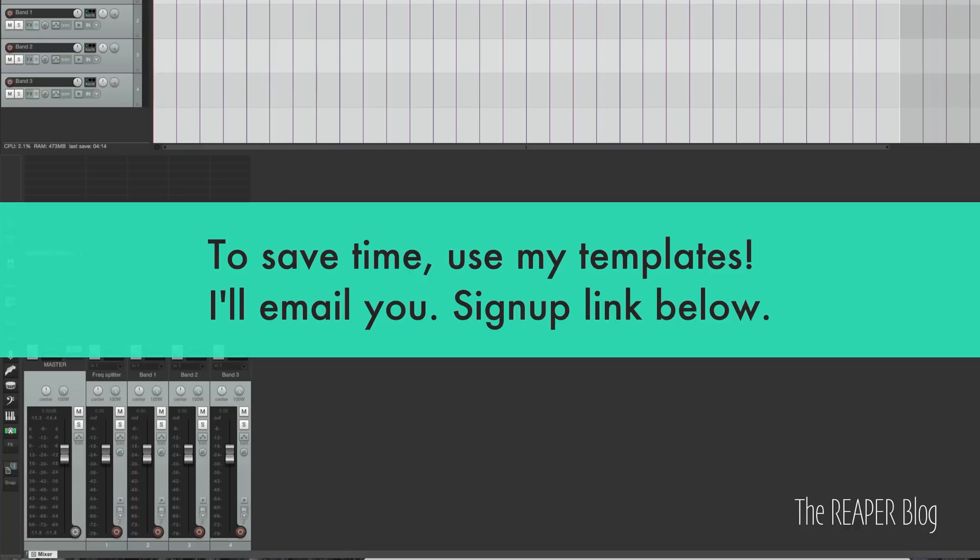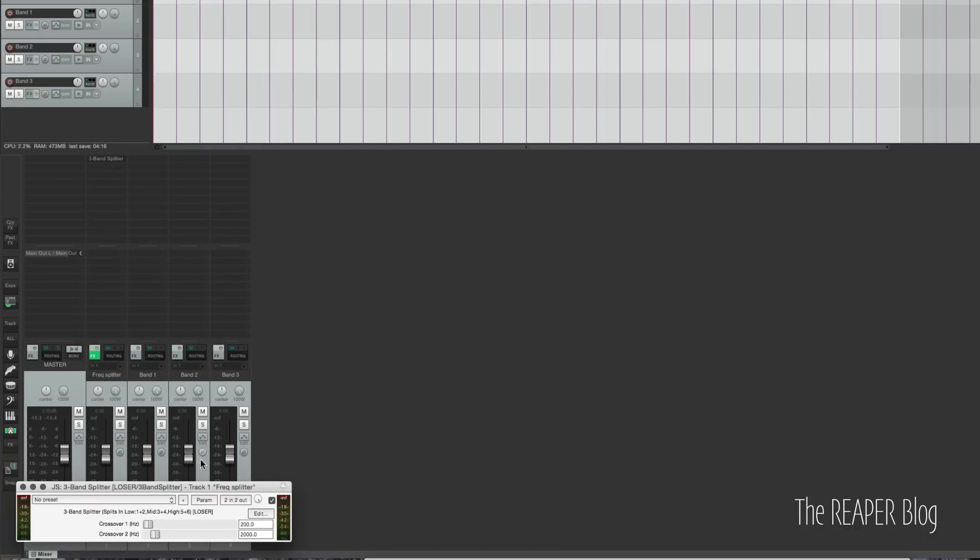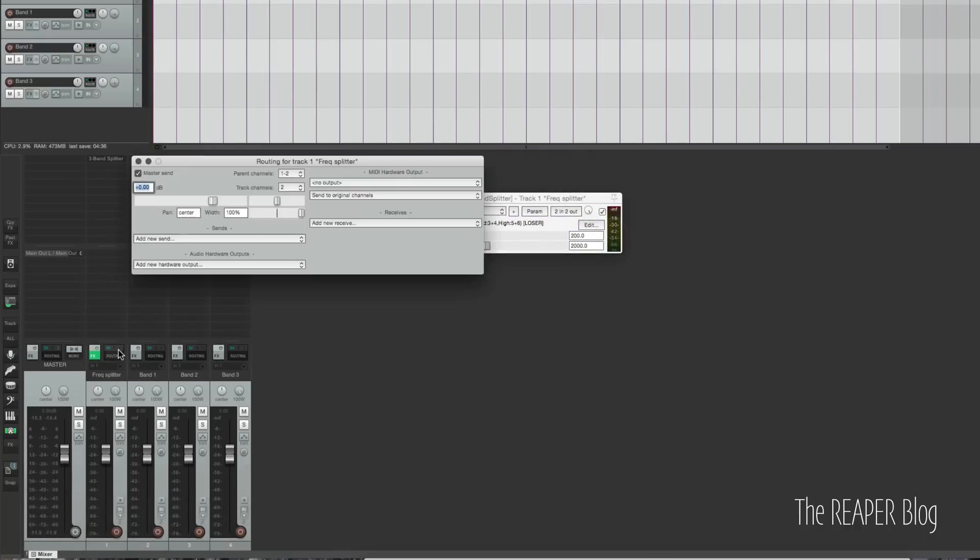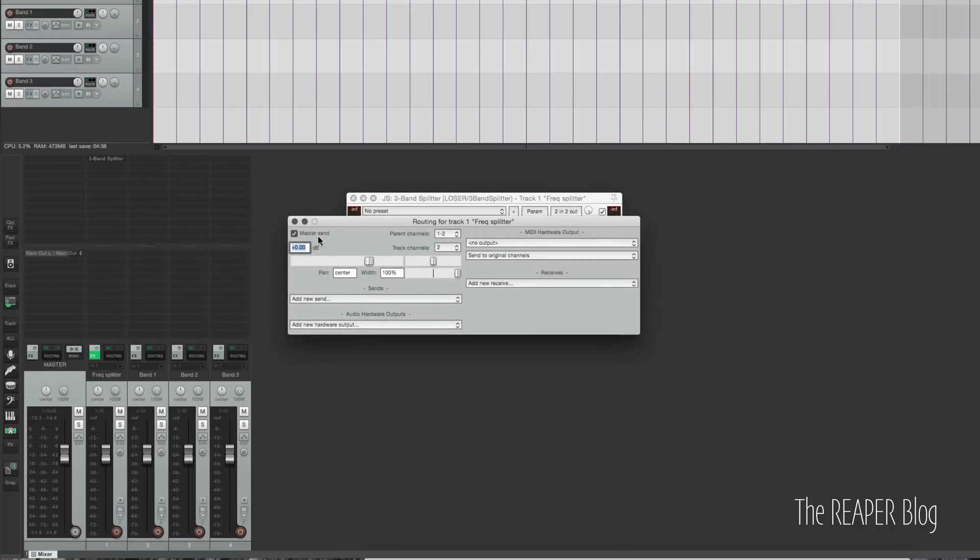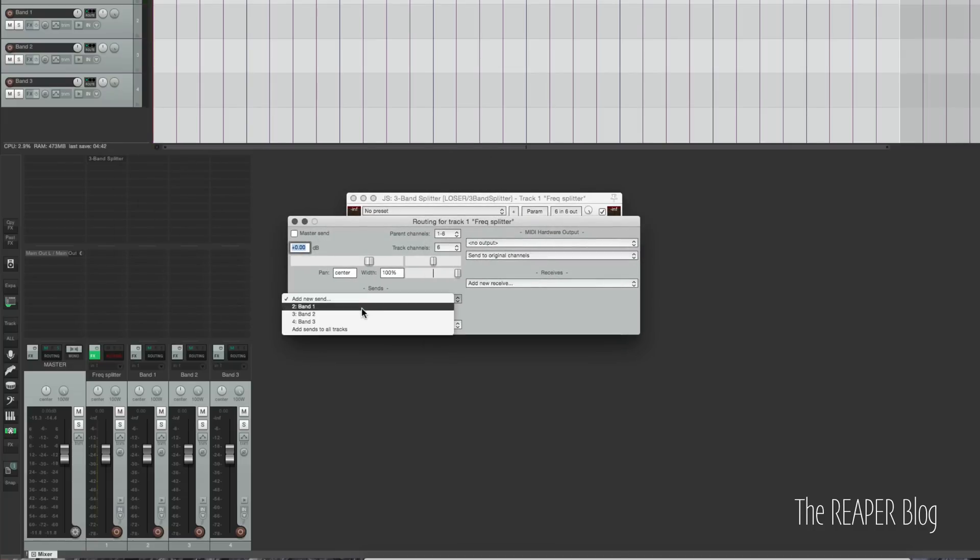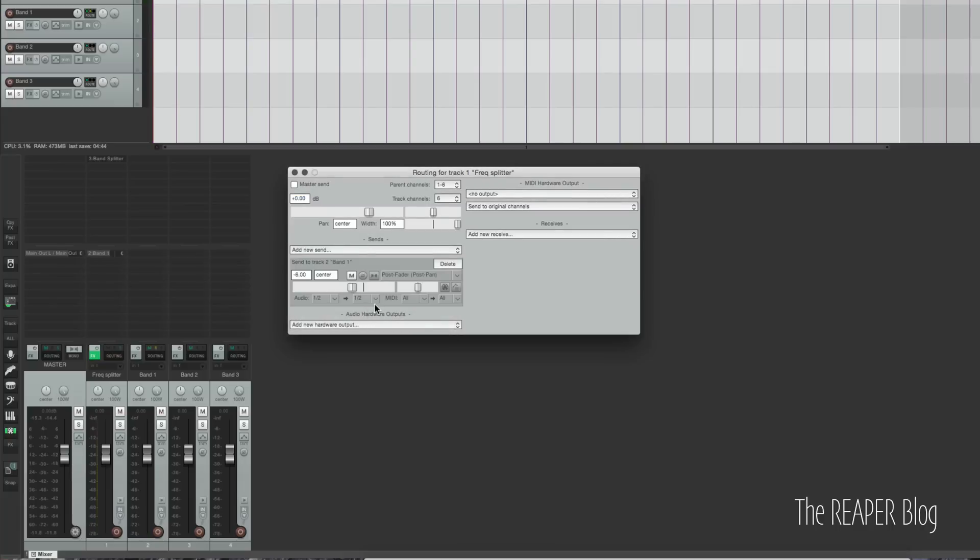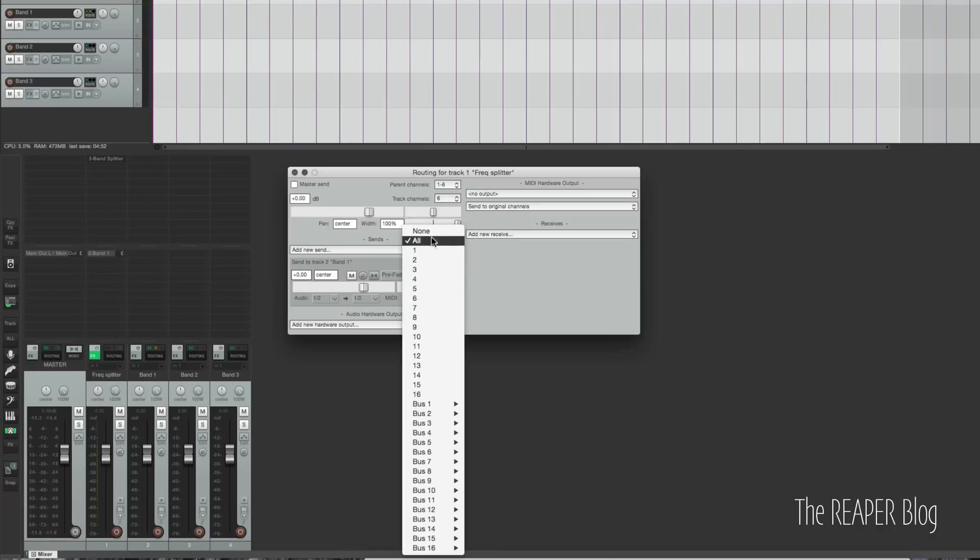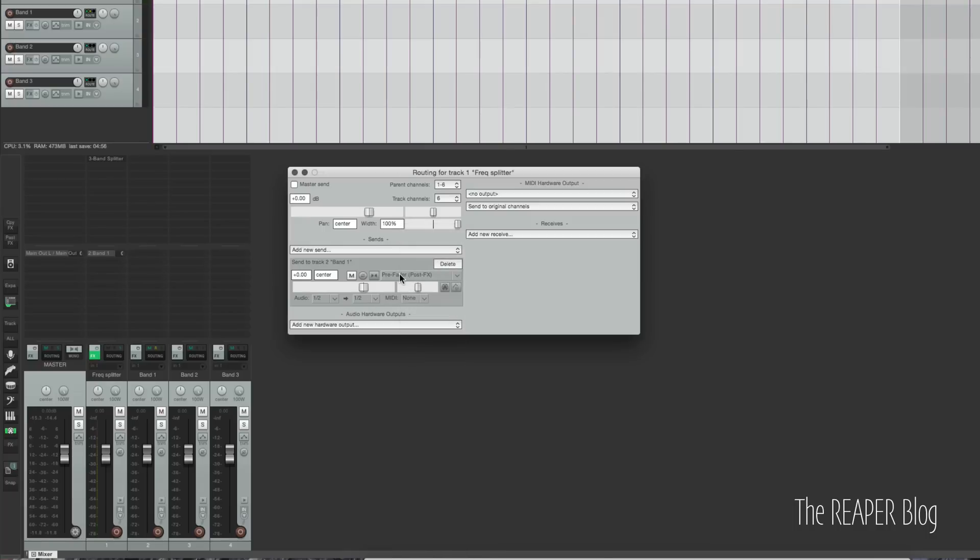I'm going to grab the three band splitter plugin, drop it in here. And now we need to open up the routing here, disable the master send, make this a six channel track, and start sending into these other tracks. So Unity, pre-fader, post-effects, audio 1 and 2, to audio 1 and 2, and turn off the MIDI send, just in case you're using MIDI on this track.